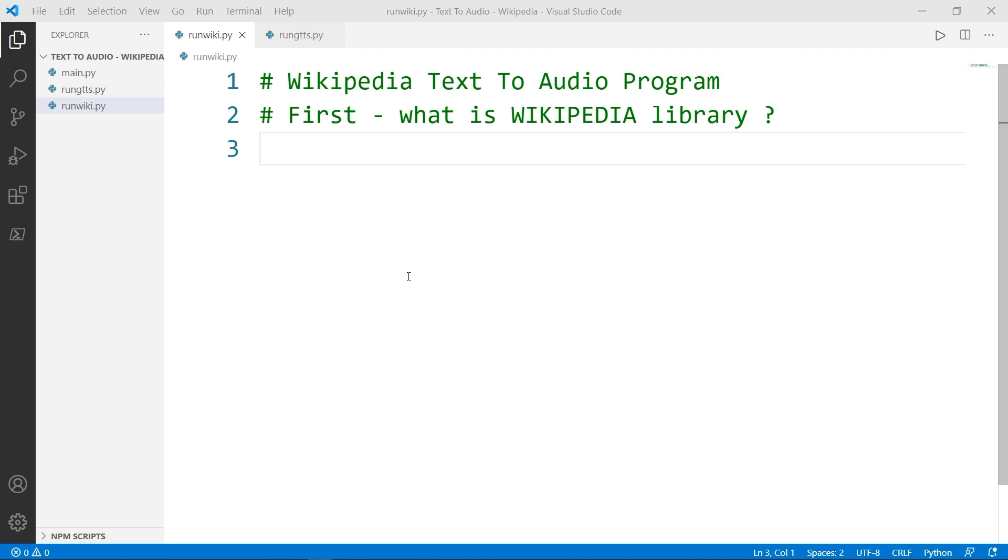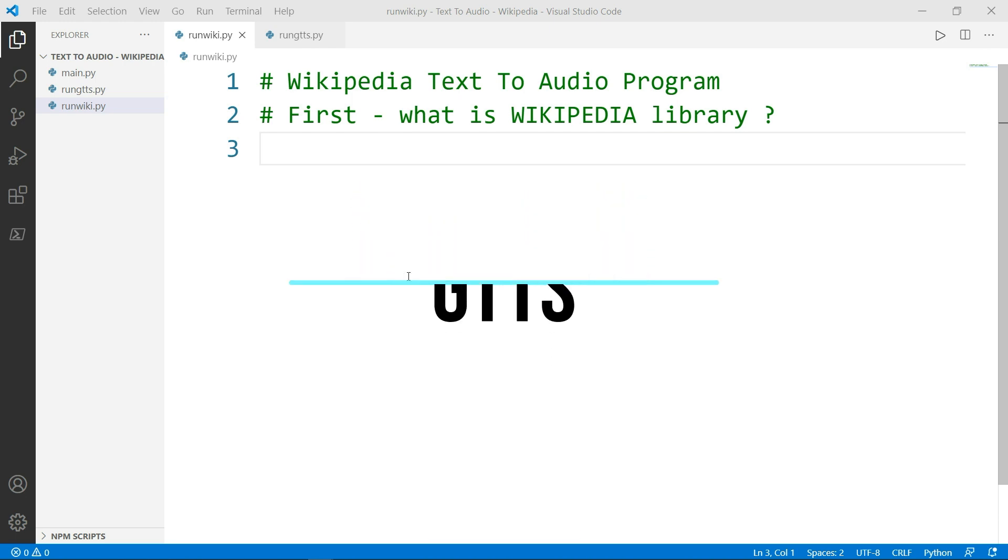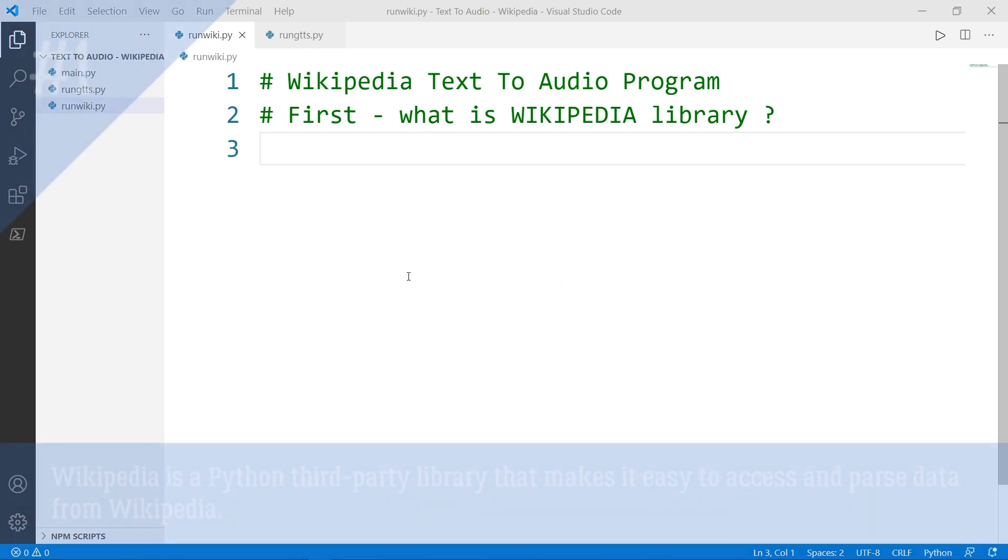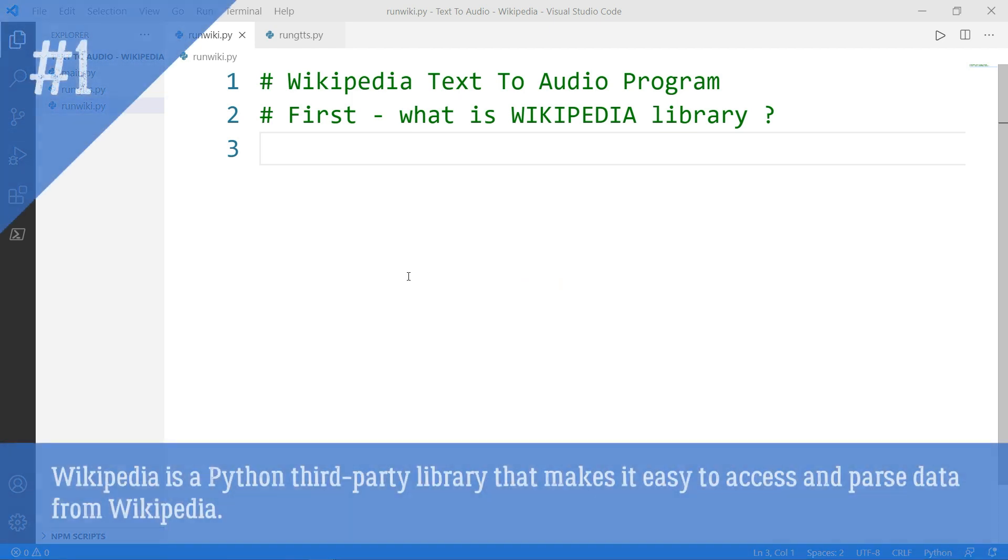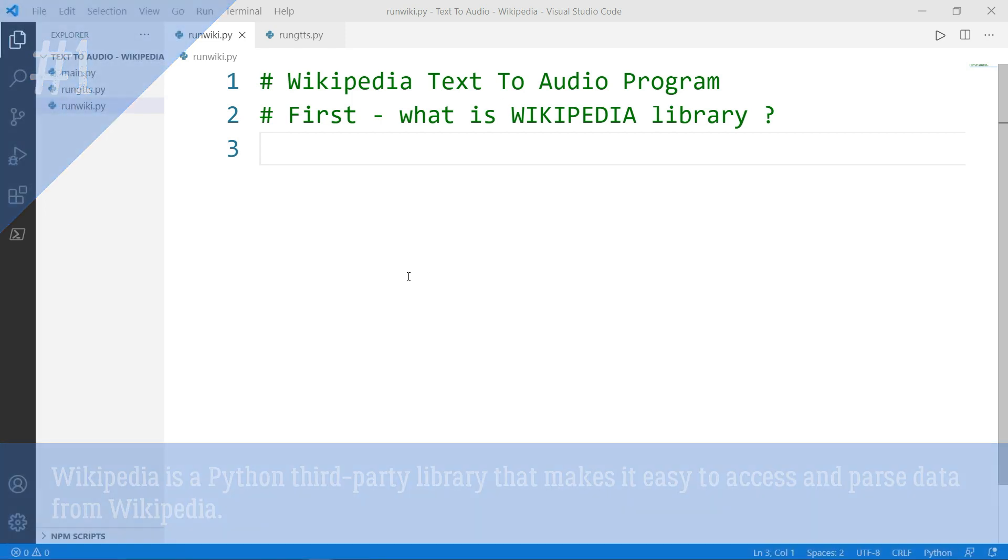The first module is called Wikipedia and the second module is called GTTS. First, what is Wikipedia library? Wikipedia is a Python third-party library that makes it easy to access and parse data from Wikipedia.